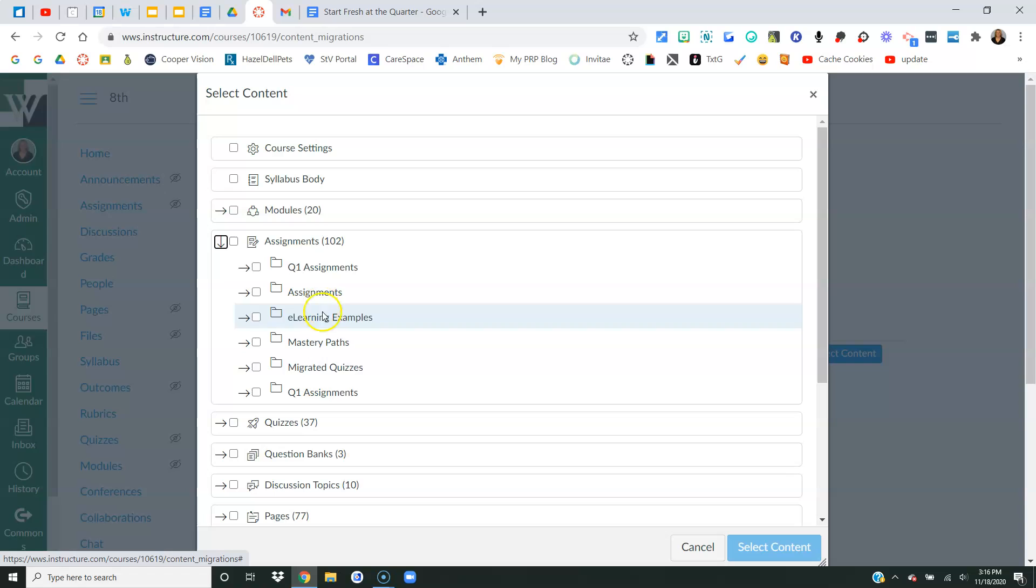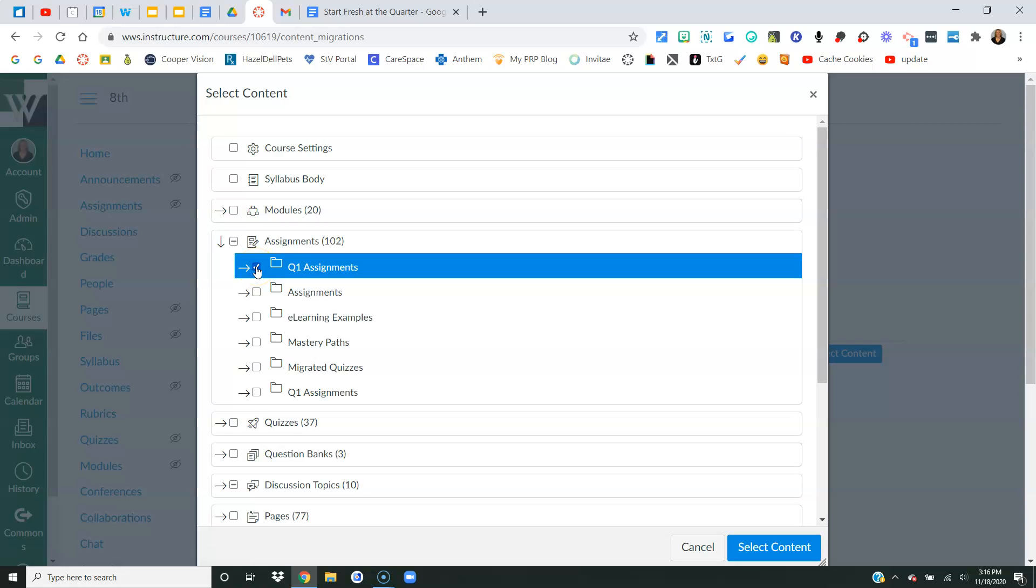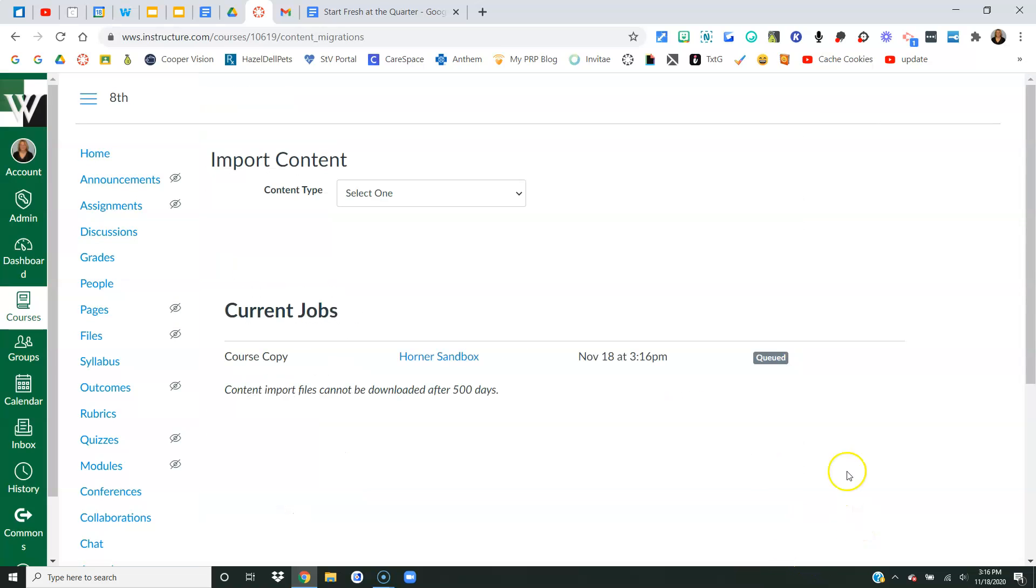That's going to bring up all of my assignment groups. And remember, I called it quarter one assignments. So I'm going to check this box so that it selects all of the assignments inside that group. Then I'll simply say select content. It's going to take a few minutes, but eventually it's going to load here.